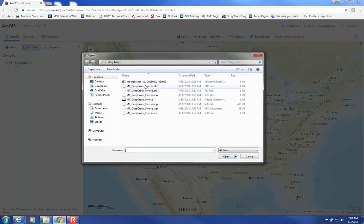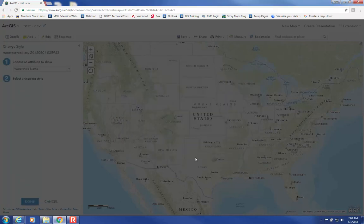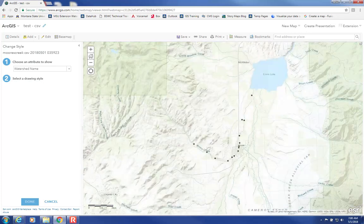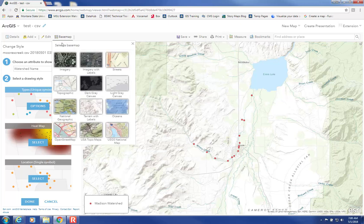Click on Choose File and then select your .csv — mine is the .csv that I downloaded from the Data Hub. Click on Open and Import Layer. You can easily change the basemap to one of the many options by clicking up here. Let's go with Imagery.